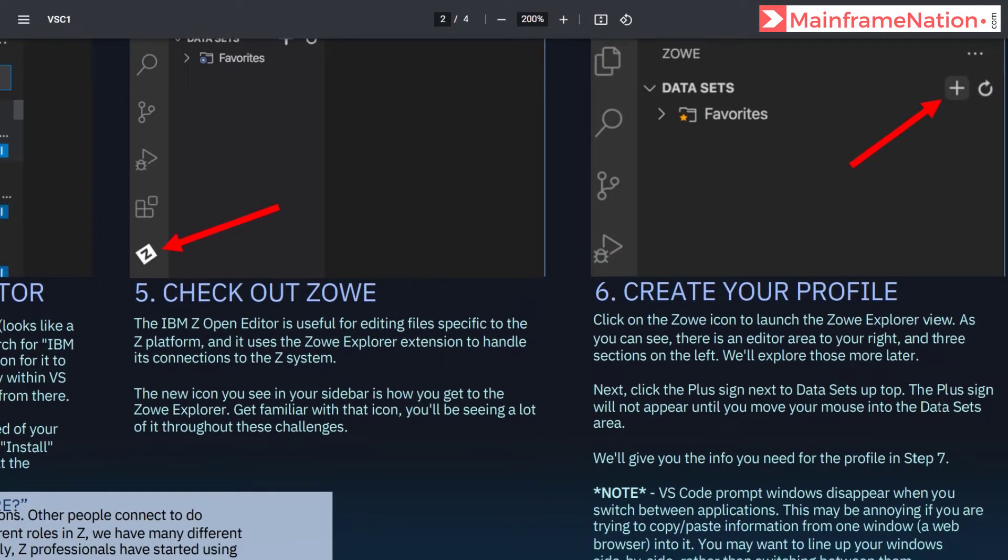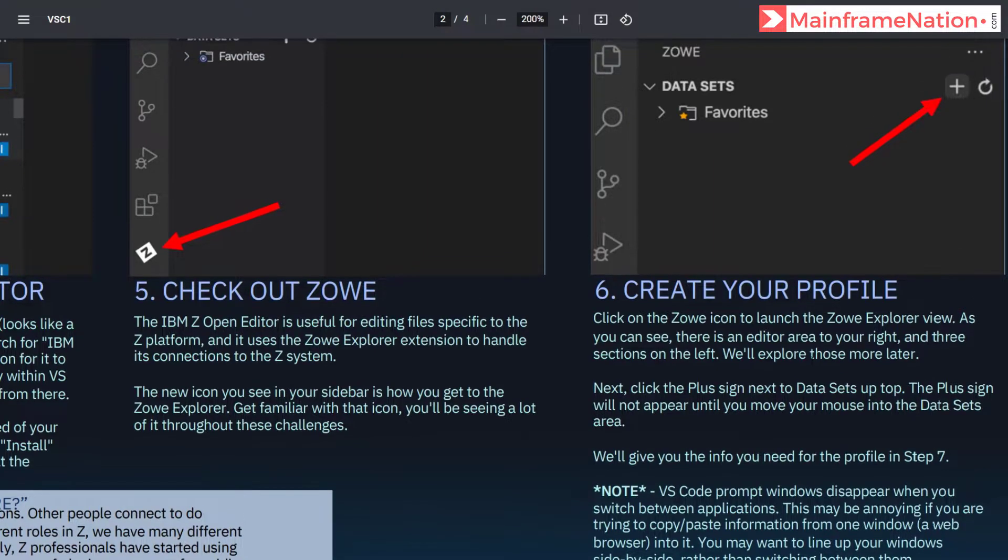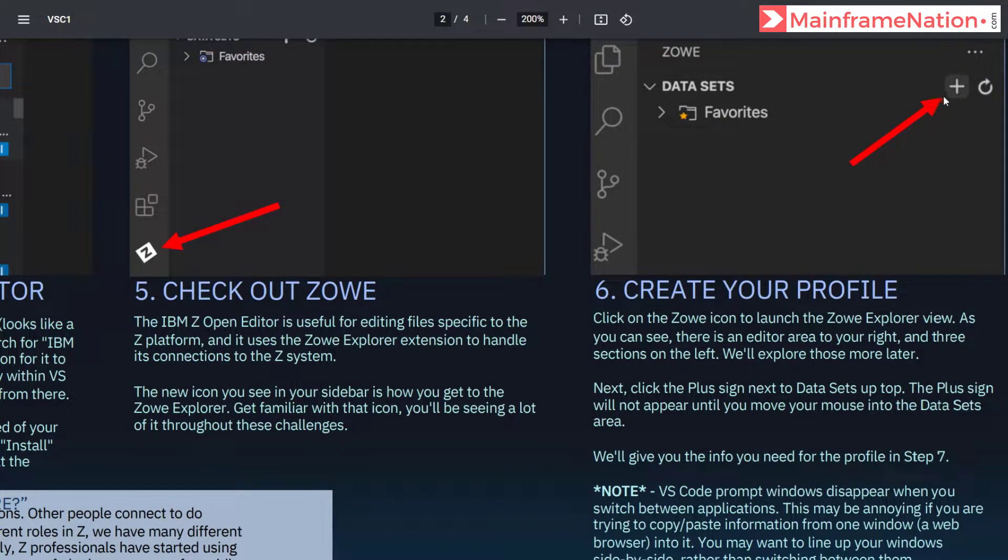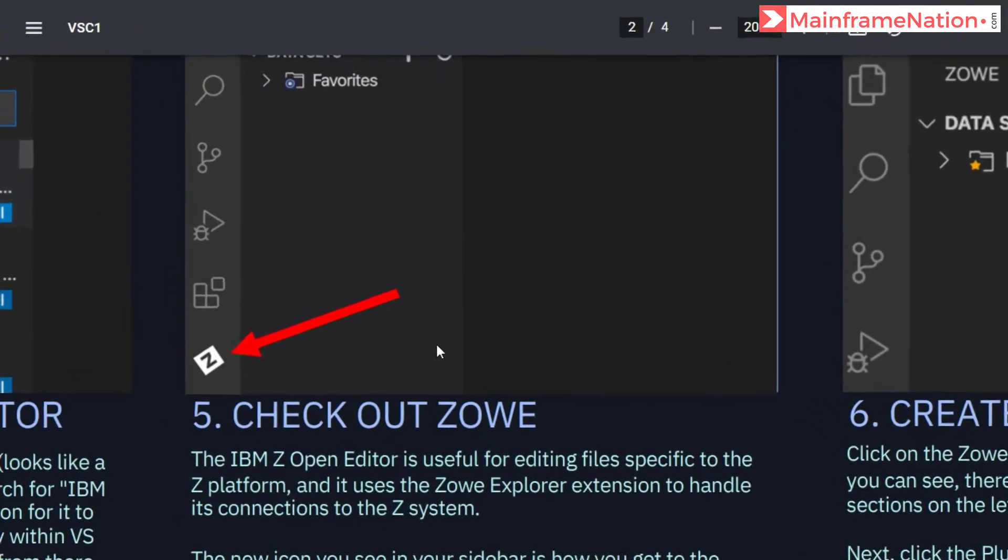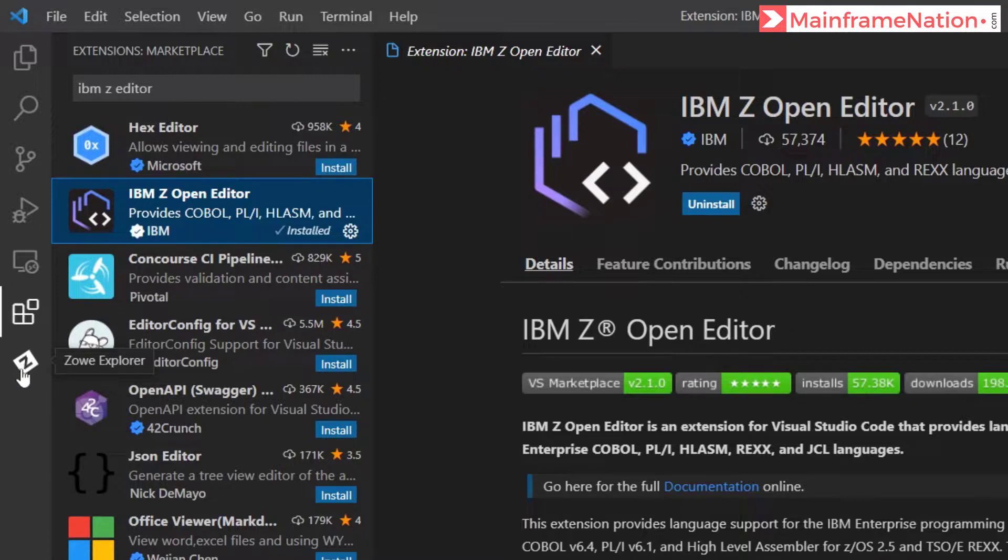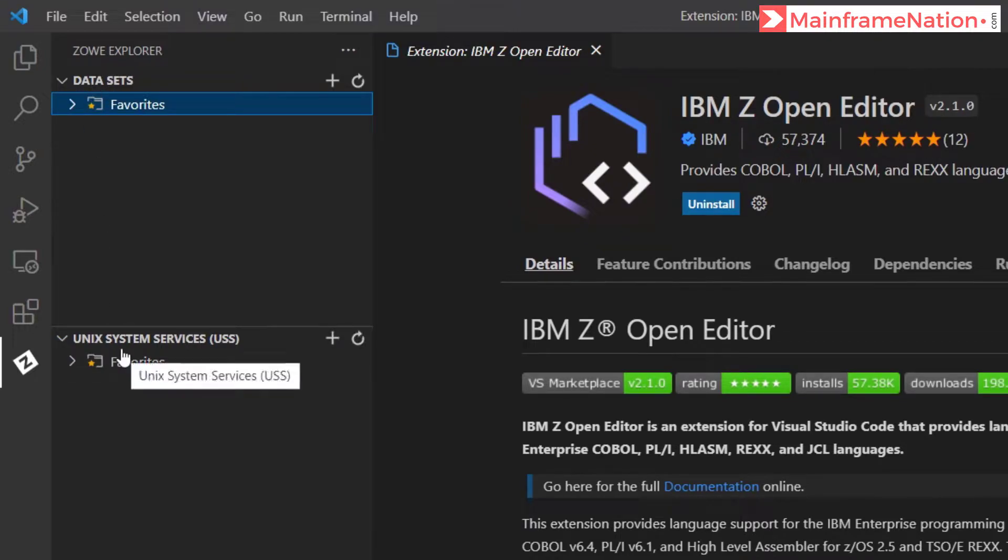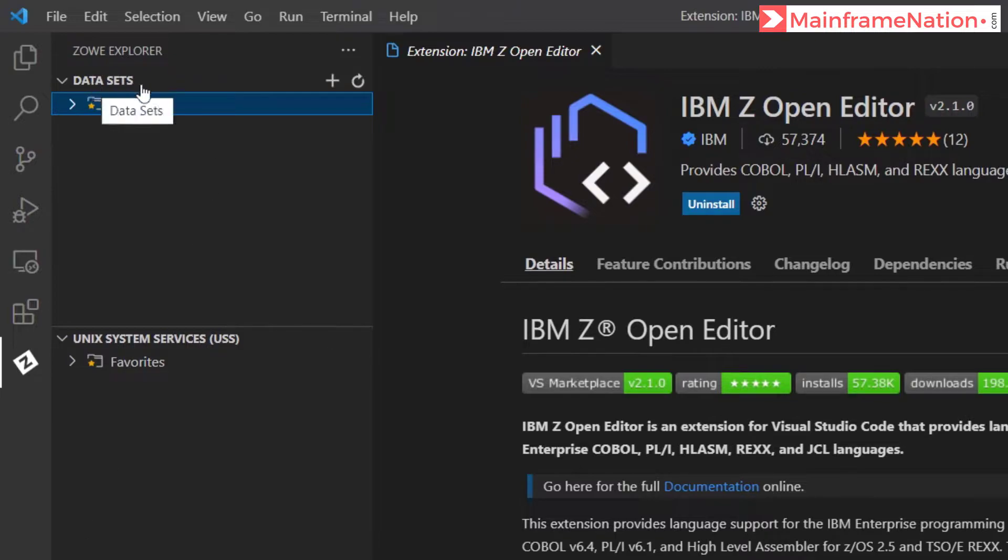Then let's go to step 6, it is asking to create a profile. To create a profile we have to click on the plus sign next to the datasets tab. Click on the Z/OS icon. Once you click, this type of interface will open. It will have three tabs: data sets, USS, and jobs.